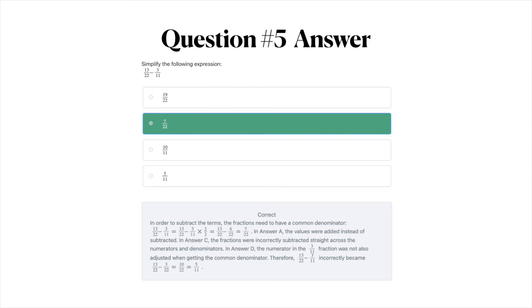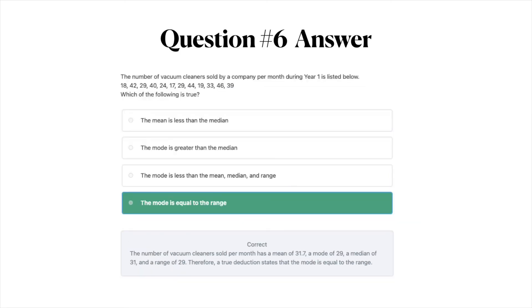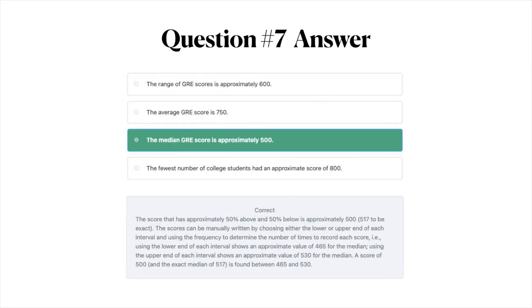Question number six, the correct answer is D — the mode is equal to the range. And finally question number seven, the correct answer is C — the median GRE score is approximately 500. Below you'll see explanations for why each of these answers is correct.